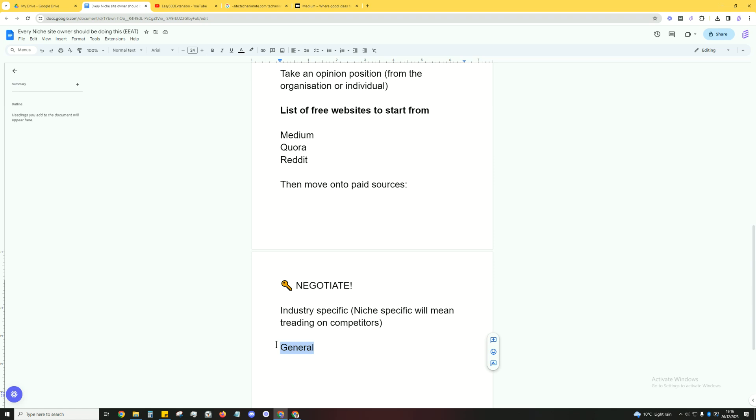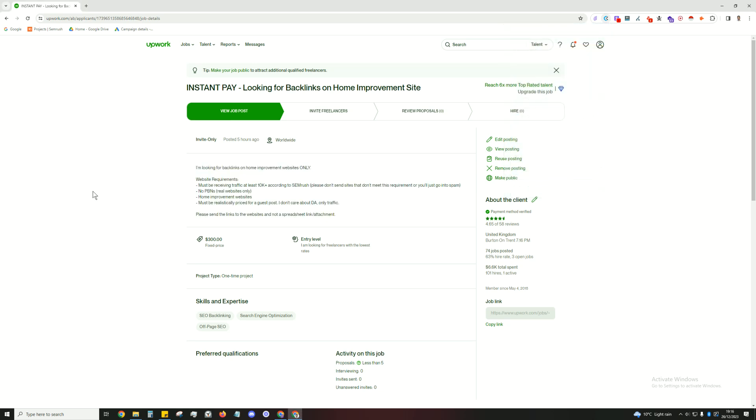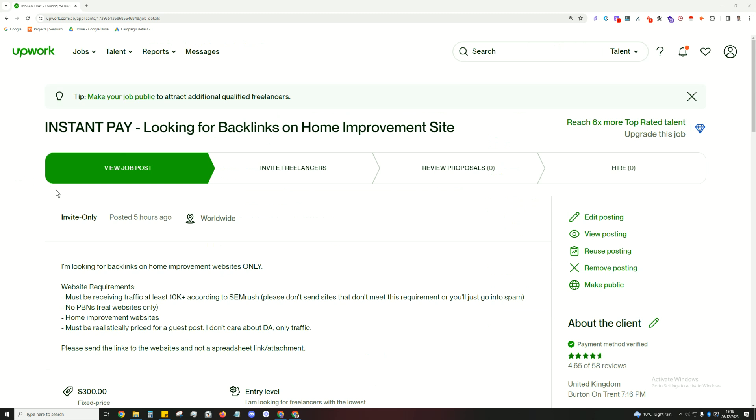So what I like to do is I like to go to Upwork and post a job. I post so many of these types of jobs and I'm just using this as an example here, but this is how I get a bunch of links and I'm able to get it at a pretty reasonable price. So I'll read you what I wrote.